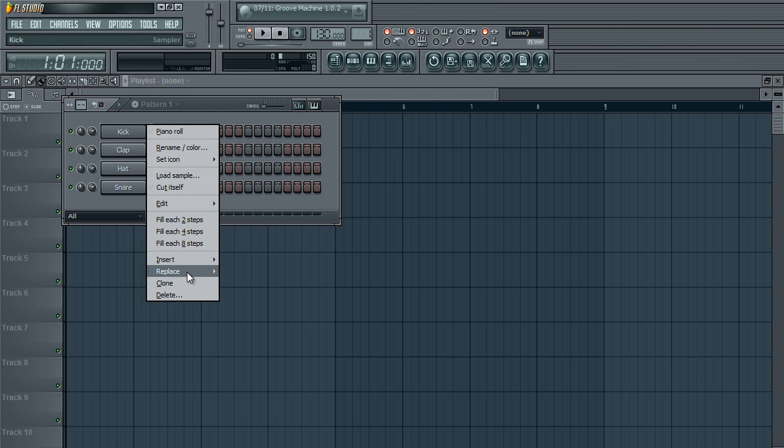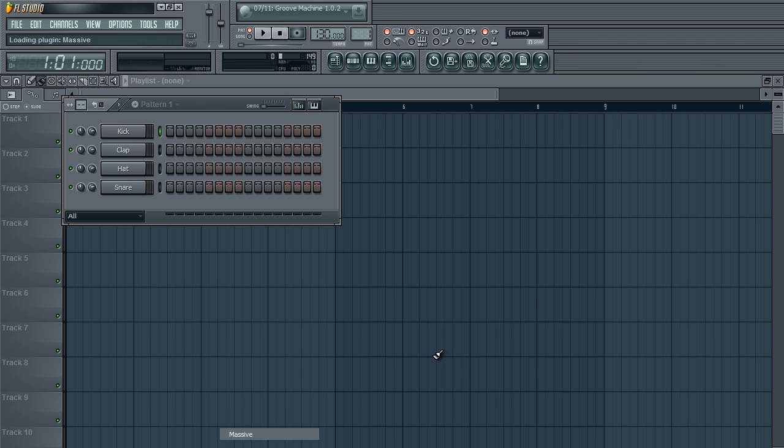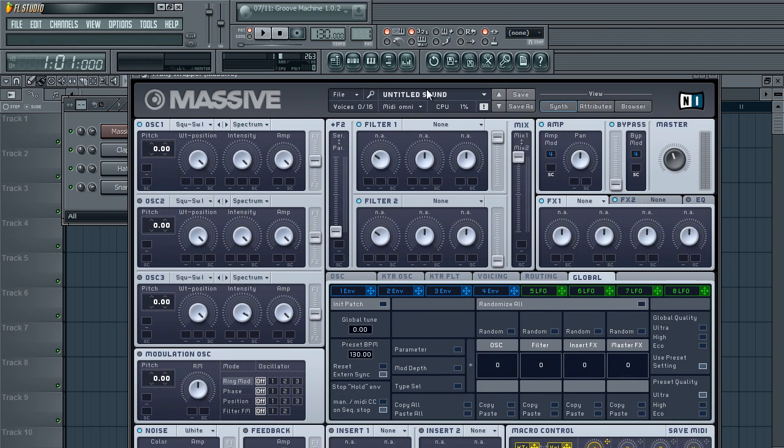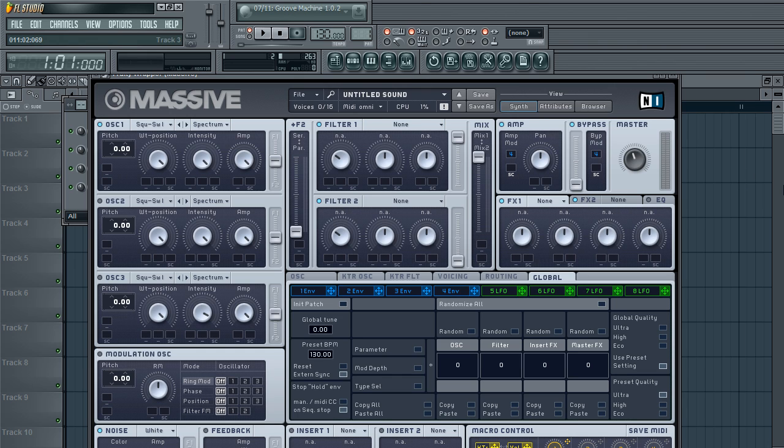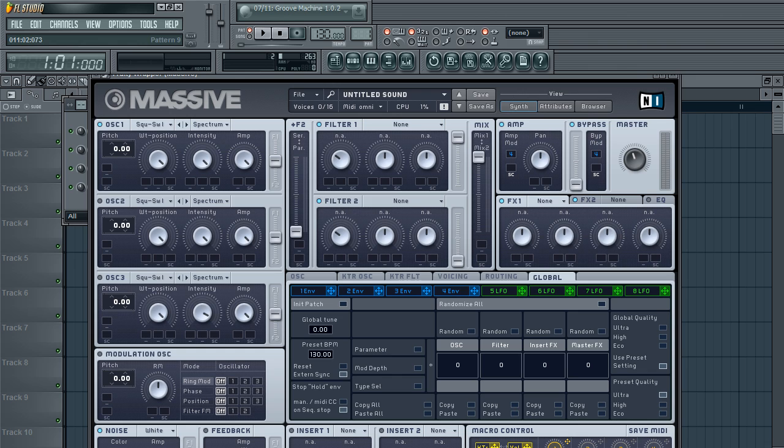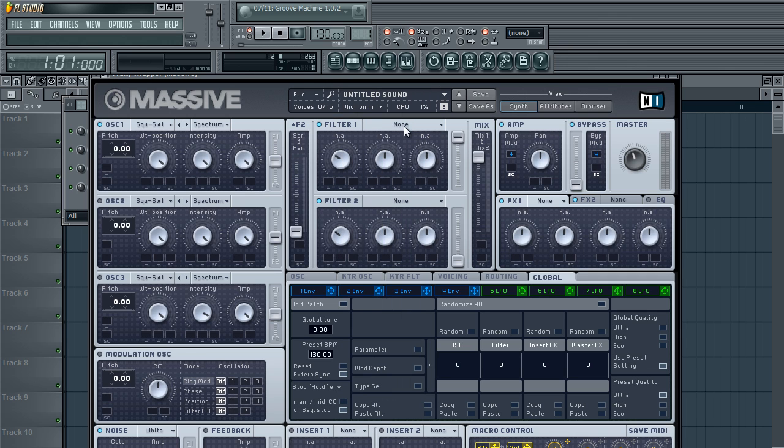The first thing you're going to need for this hard electro nastiness is Massive. And Massive is a really good VST plugin for this genre. So the first thing you want to do is hit this arrow and find the Untitled Sound preset. All that means is Massive, it's empty pretty much. It's like you can start from scratch, there's nothing actually going on.